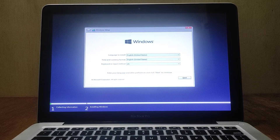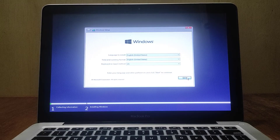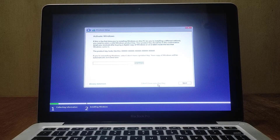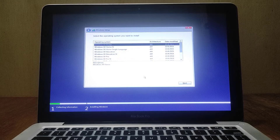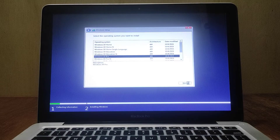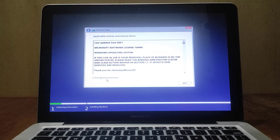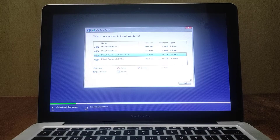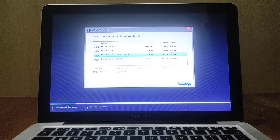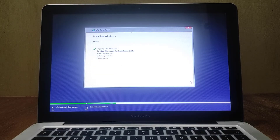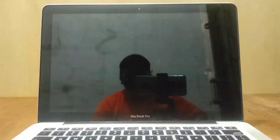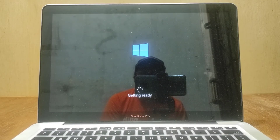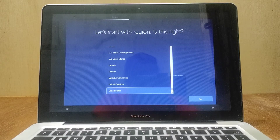The Windows 10 USB installer loading process is complete and the Windows Setup window will appear. Click the Next button. In the Activate Windows window, click 'I don't have a product key.' Now select the version of Windows 10 you want to install, then click Next. In the License Terms window, check 'I accept the Microsoft Software License Terms,' then click Next. Click on the BootCamp partition, then click Next and wait for the Windows 10 installation process to complete.